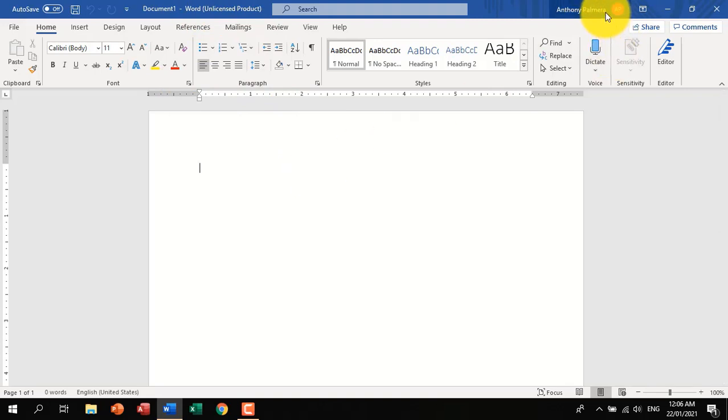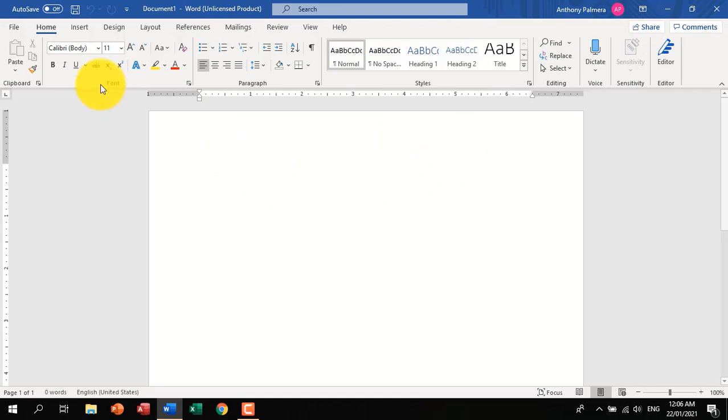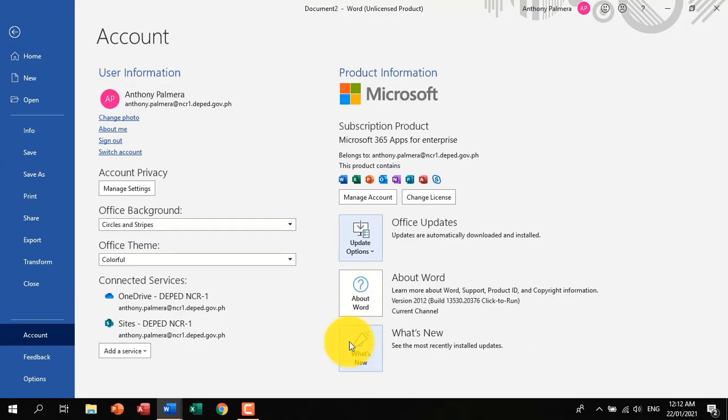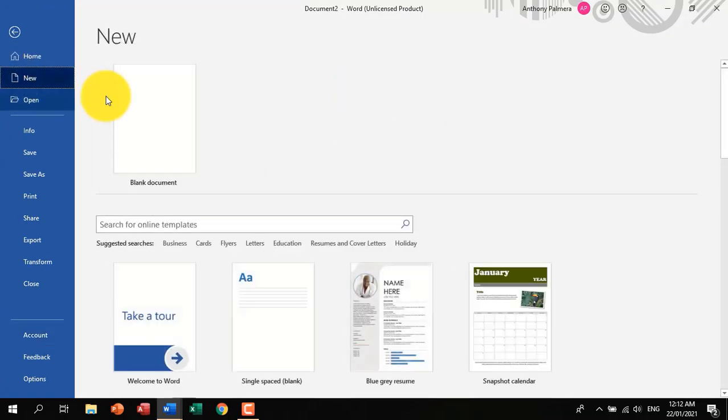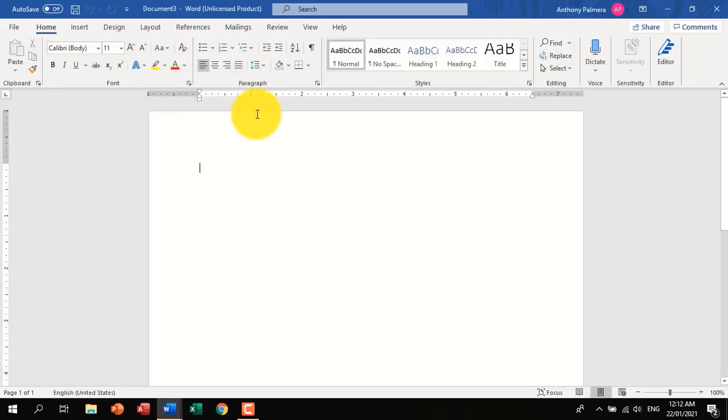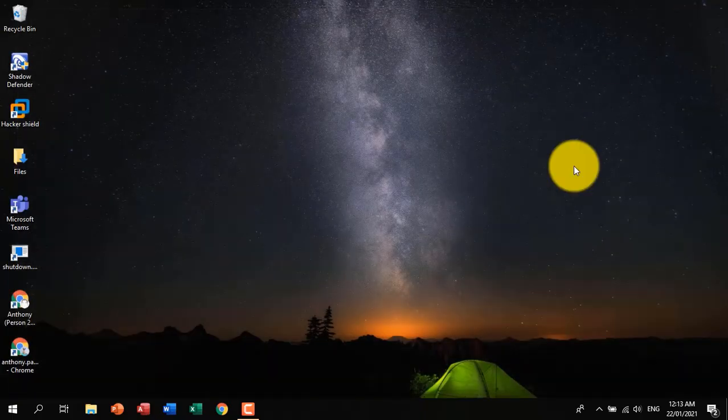To check your subscription, head on to the File menu again. Now you see that you are currently signed in and subscription is still the same. Let's close it now and let's turn off the internet connection and check if it will still work even in offline mode.